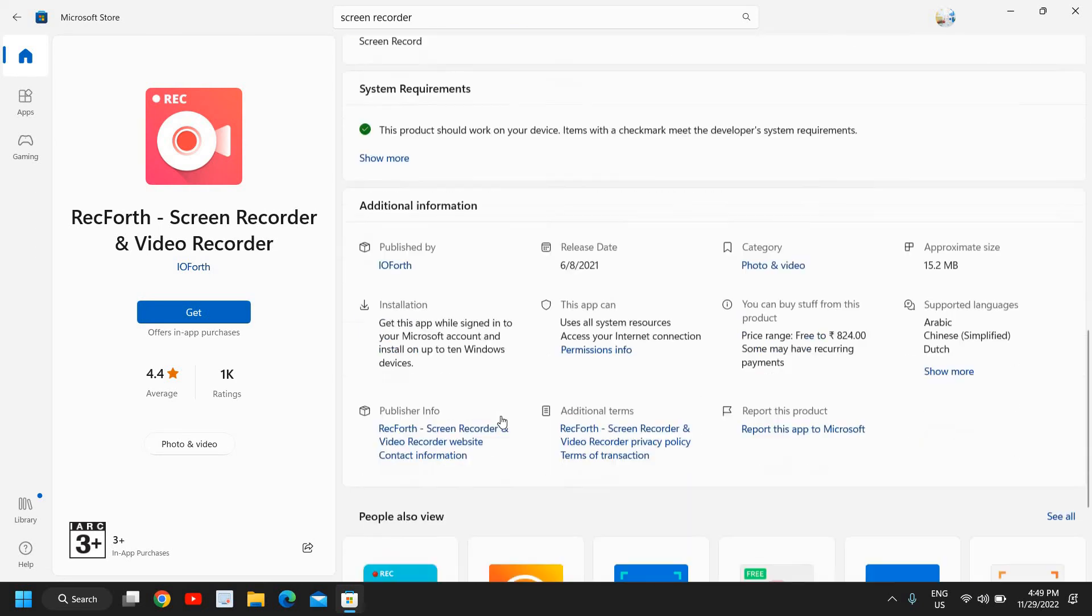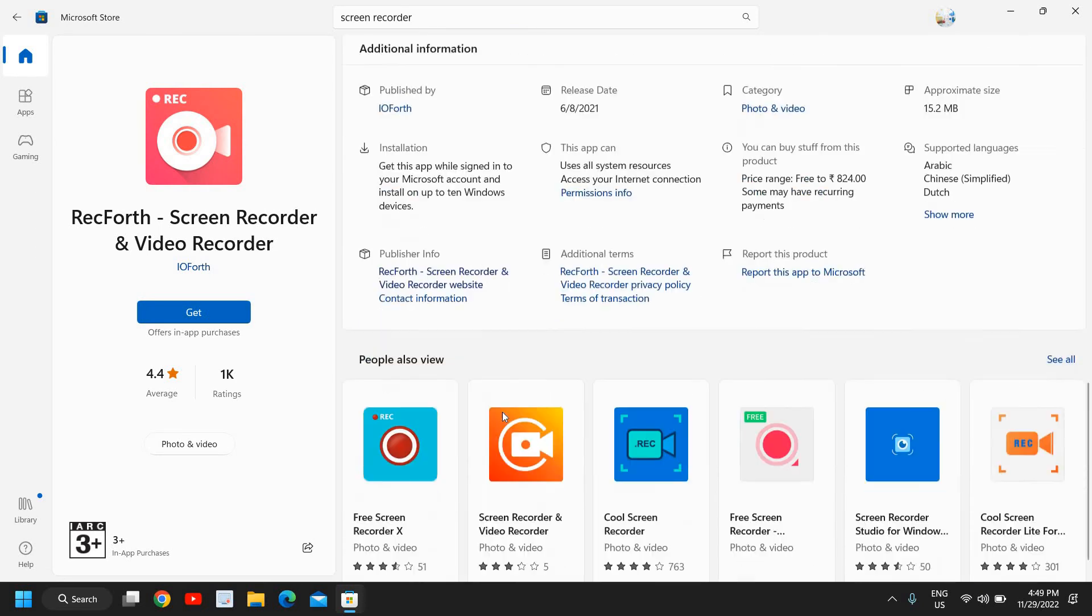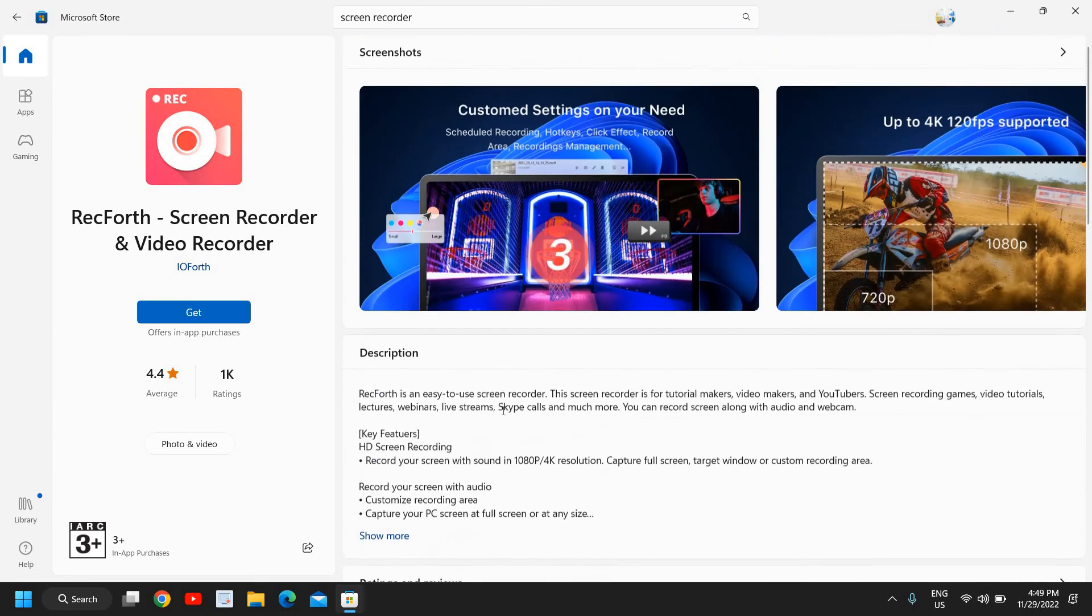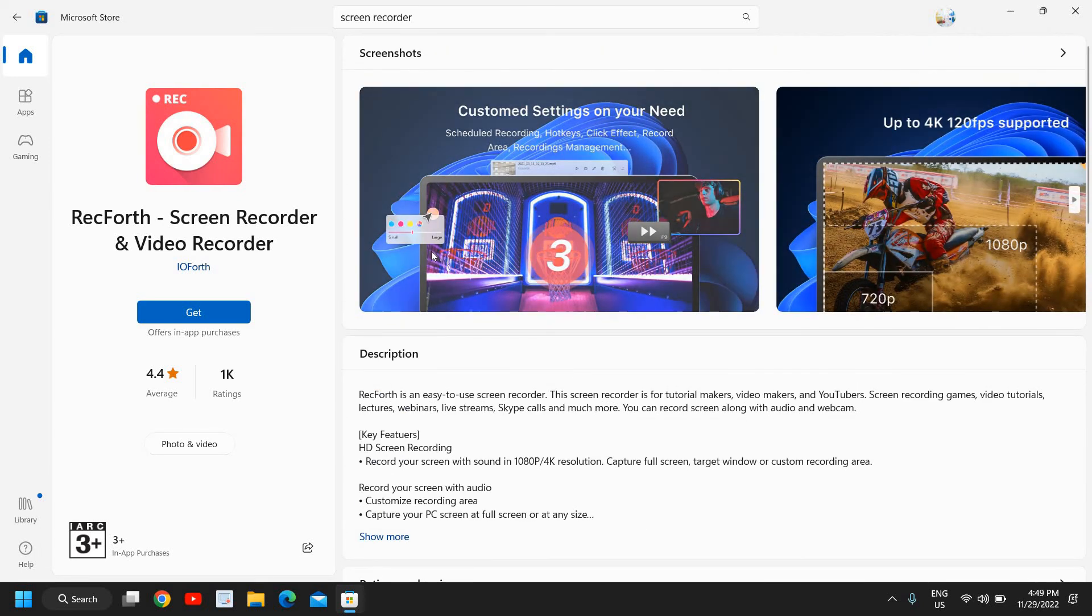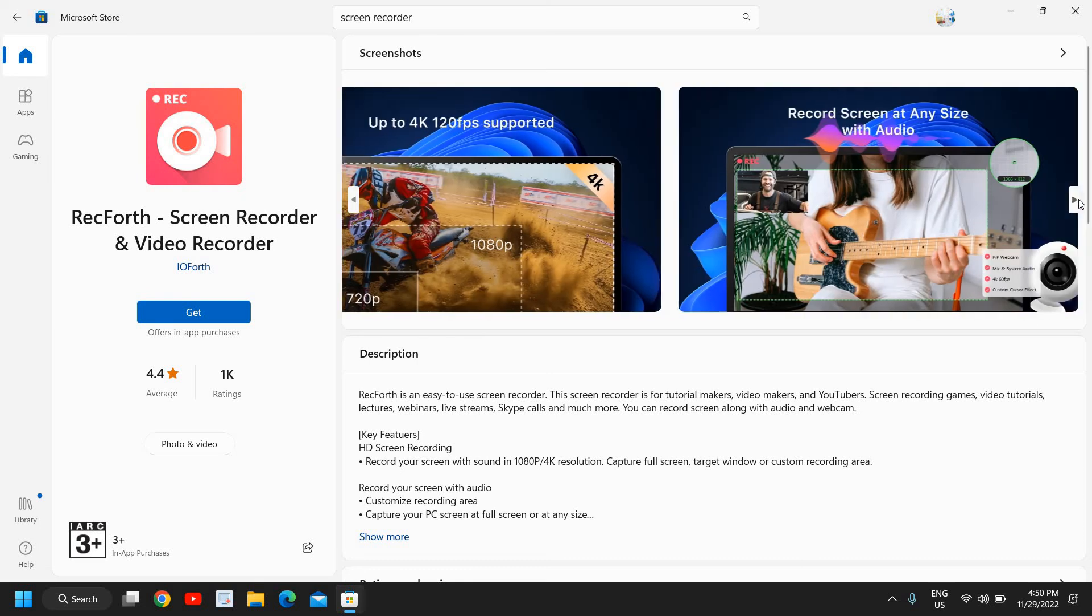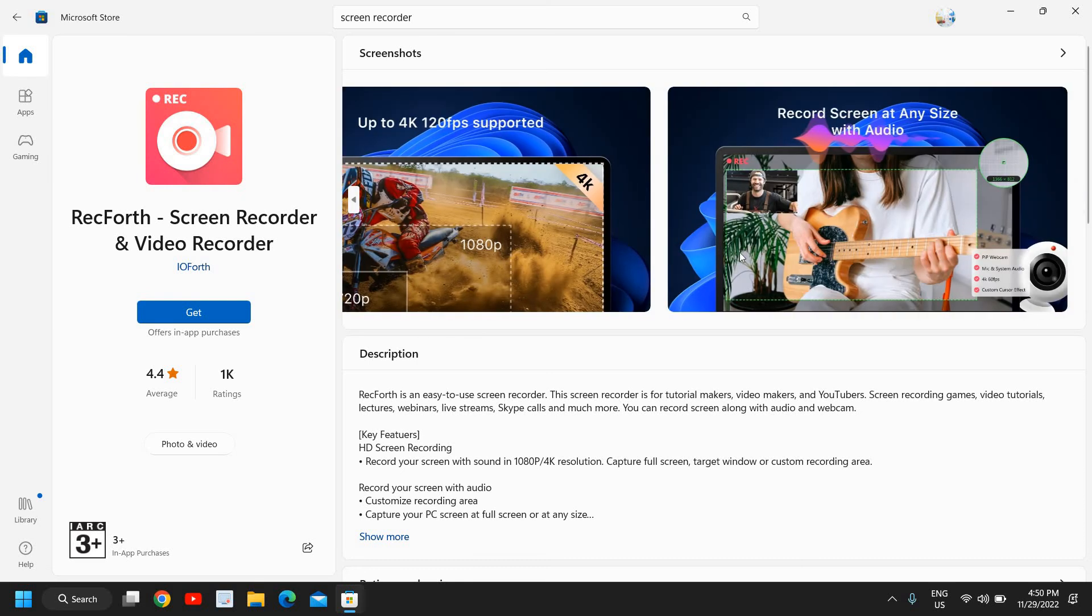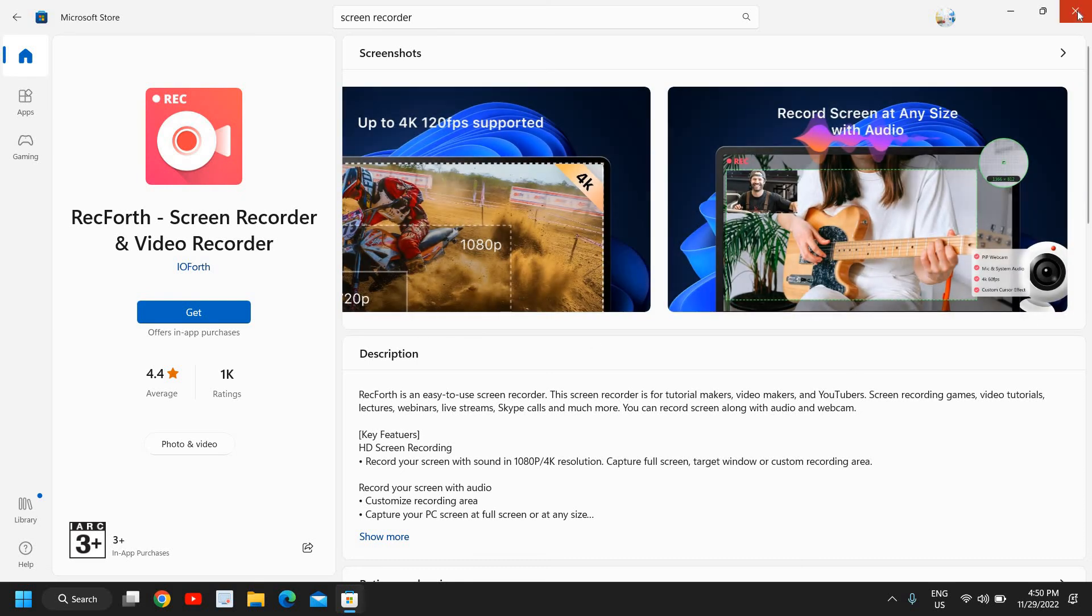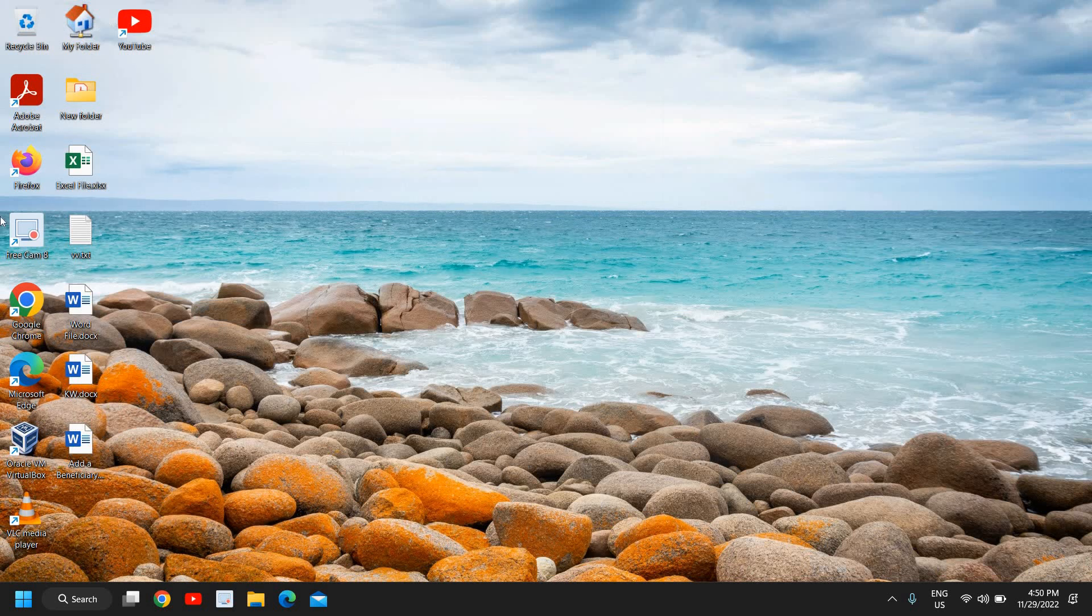It is really very easy to record the whole screen. You just need to play around for a few seconds, few minutes, and you will be able to do the screen recording. I hope you have enjoyed this very short tutorial.